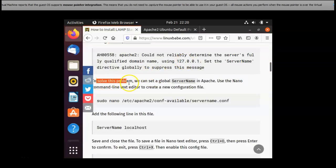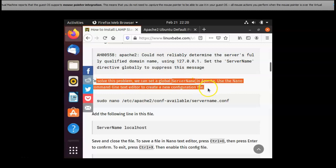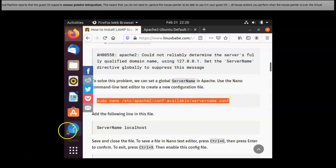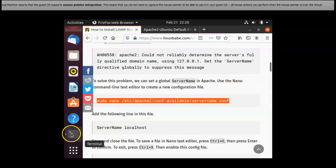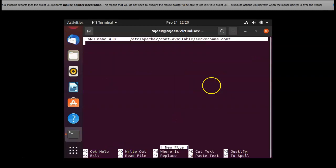To solve this problem we can set a global server name in Apache. Use the nano command text editor to create a new configuration file. Then we went back to terminal and then I pasted that.